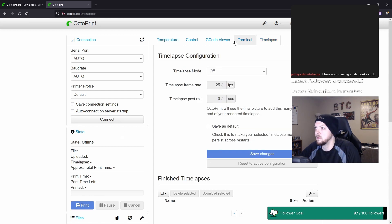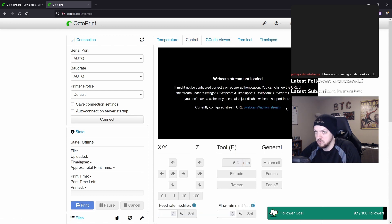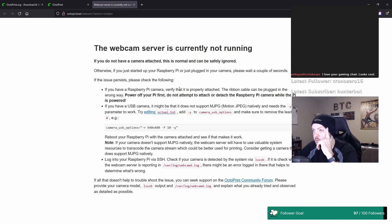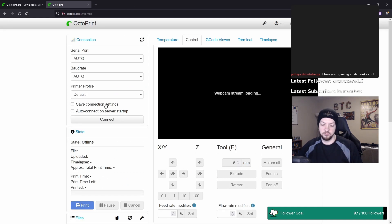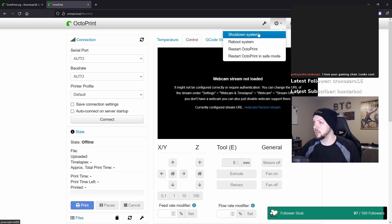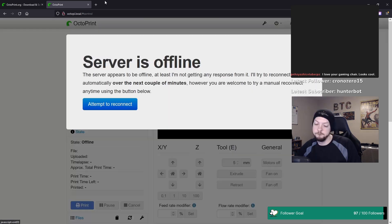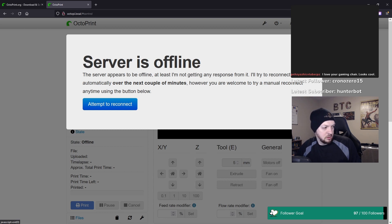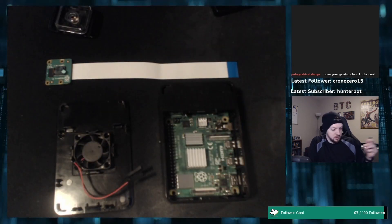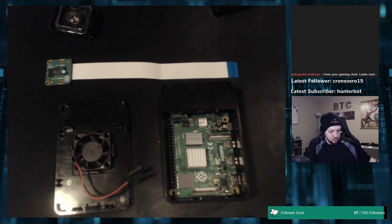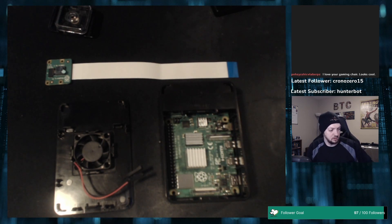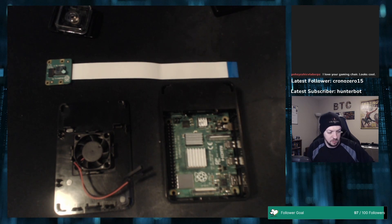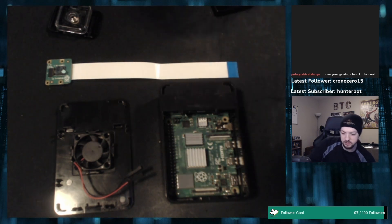I want to set up a webcam. That's what I want. Raspberry Pi camera. Verify that it's properly attached. The ribbon cable can be plugged in the wrong way. Power off your Pi first. Do not attach or detach the Raspberry Pi camera while the Pi is powered. Okay, so shutdown system. That's what I'm going to do. Proceed. Now I'm going to unplug the Pi and now I'm going to try to plug in and install the webcam and hope that it works.